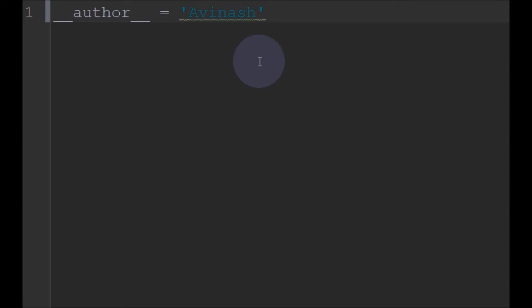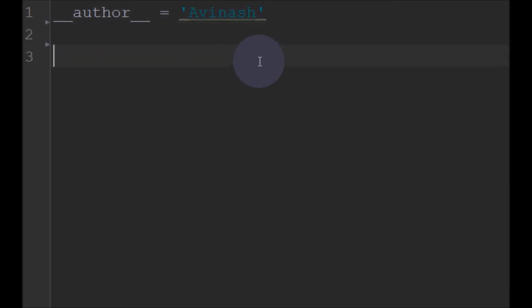We can also find the square root without using the sqrt function — I have done that in another video, please check that out. But here I am going to use this library function to find the square root.